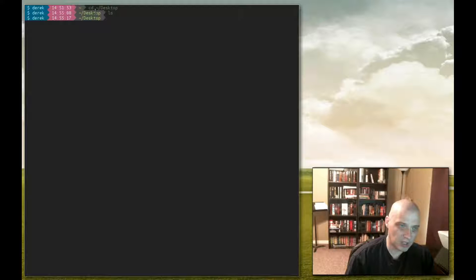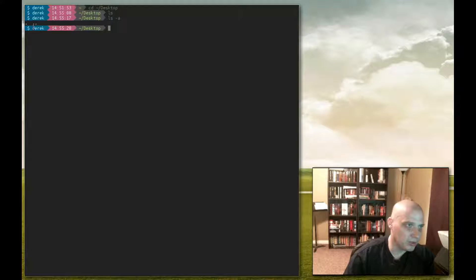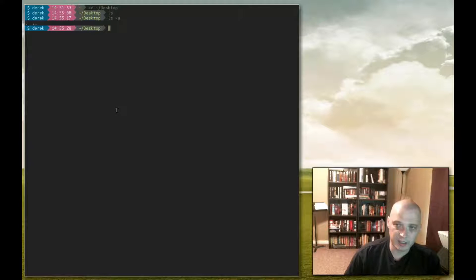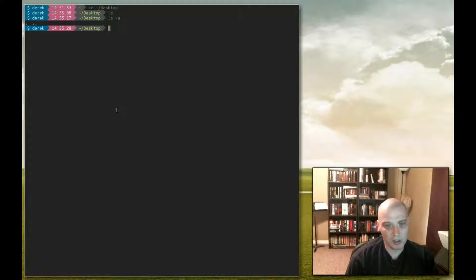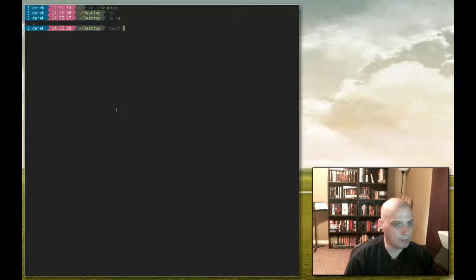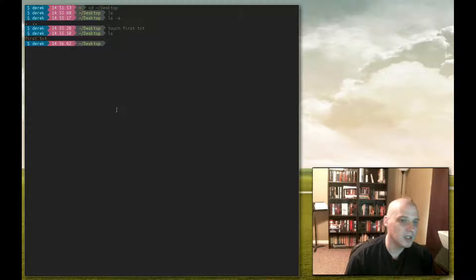Just to make sure there are no hidden files or hidden directories, let's run ls -a. It returns this dot and two dots, but we'll ignore that for now — the directory is in fact empty. To create a file, we use the touch command: touch and then the name of the file. Let's name this file first.txt. Hit enter, then ls again — and now we have first.txt listed in our desktop folder.